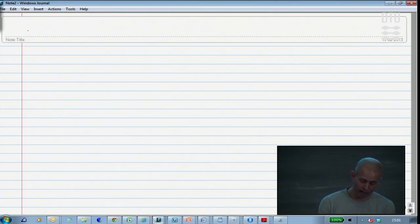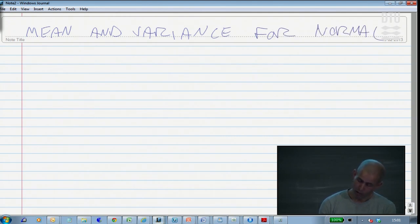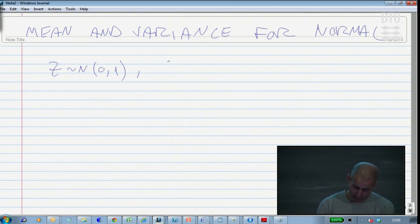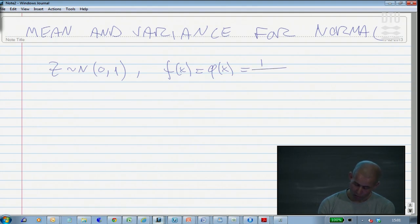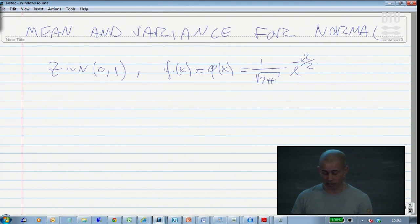Let me show you how to derive the mean and the variance of the normal distribution. I will assume in the beginning that I have a standard normal distribution. The standard normal distribution has a density which we sometimes call phi of x, which would be 1 over square root of 2π times e to the minus x squared over 2. This is the density function for the standard normal.